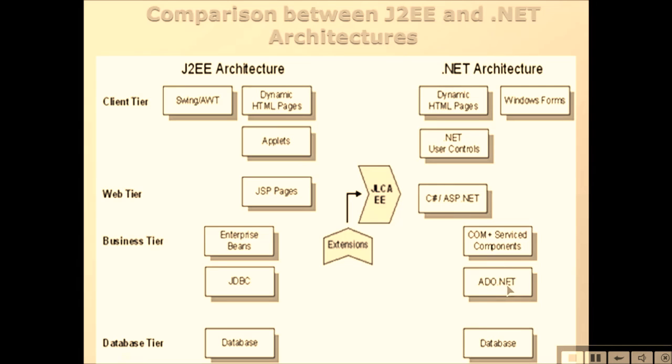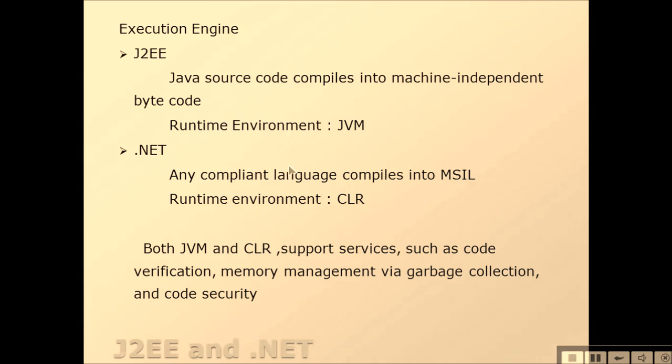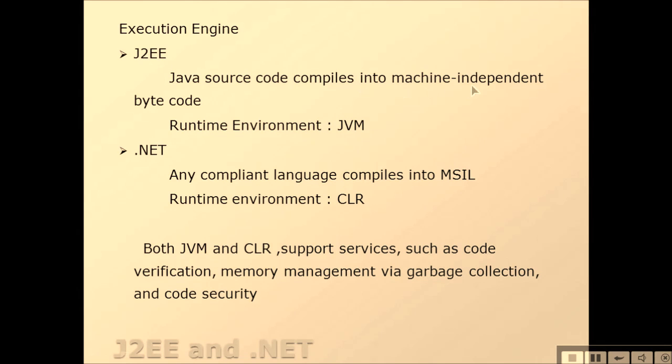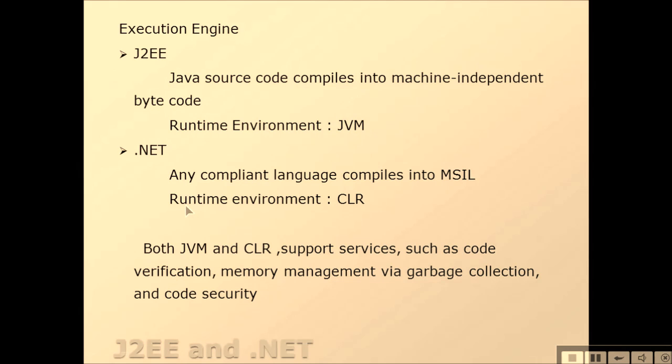Database tier - we have database on both sides. Execution engine in J2EE: Java source code compiles into machine-independent bytecode. The runtime environment is JVM. In .NET, we have the runtime environment as CLR.